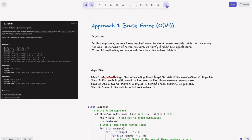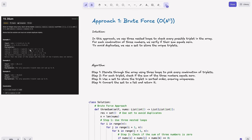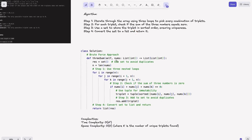The algorithm: Step 1 — iterate through the array using three loops to pick every possible combination of triplets. Step 2 — for each triplet, check if the sum of three numbers equals zero. Step 3 — store the triplet in a set in sorted order to ensure uniqueness. Sorting ensures that [-1,0,1] and [0,1,-1] both become the tuple (-1,0,1), avoiding duplicates. Step 4 — convert the set to a list and return it.